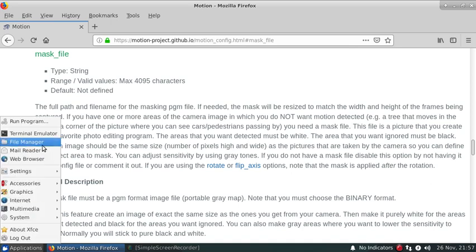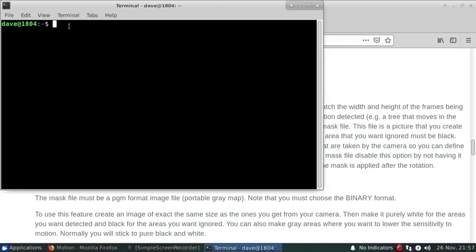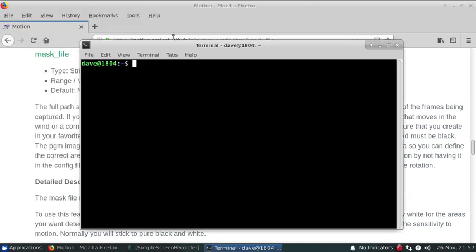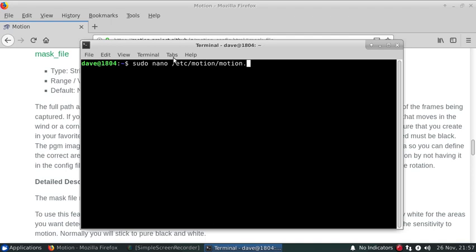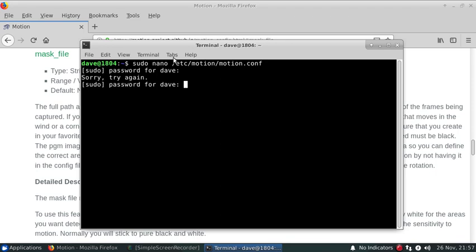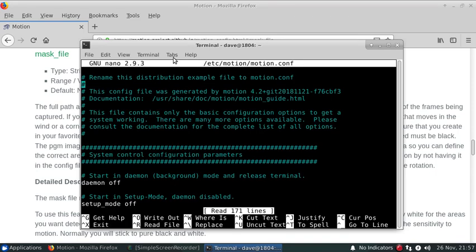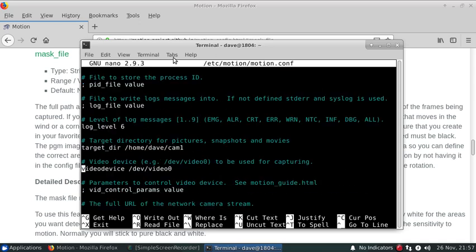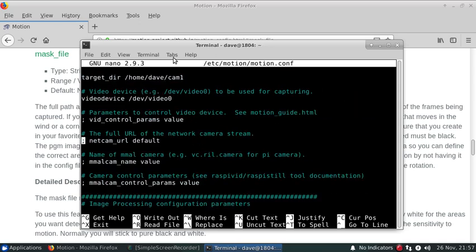So we'll actually start by cranking up motion here and getting it set up for a particular camera. I'm going to set up my little test camera pointed against a cabinet here.